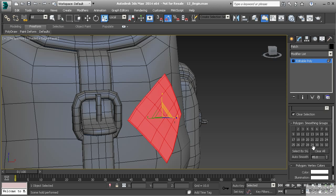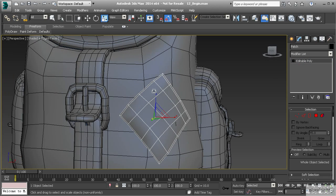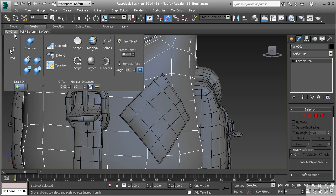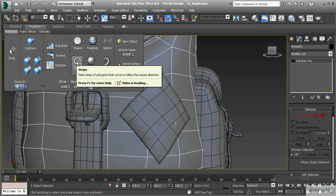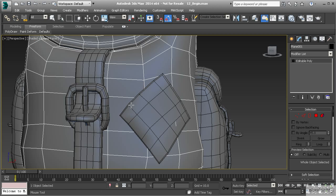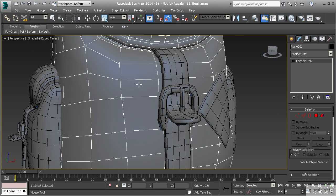With this geometry here I'm going to create some new polygons. Select your object, go to poly draw, and this time we're going to use strips. With strips the way this works is you just left click and drag and it creates strips of polygons. As long as you hold that down you can create any shape of strips that you want.